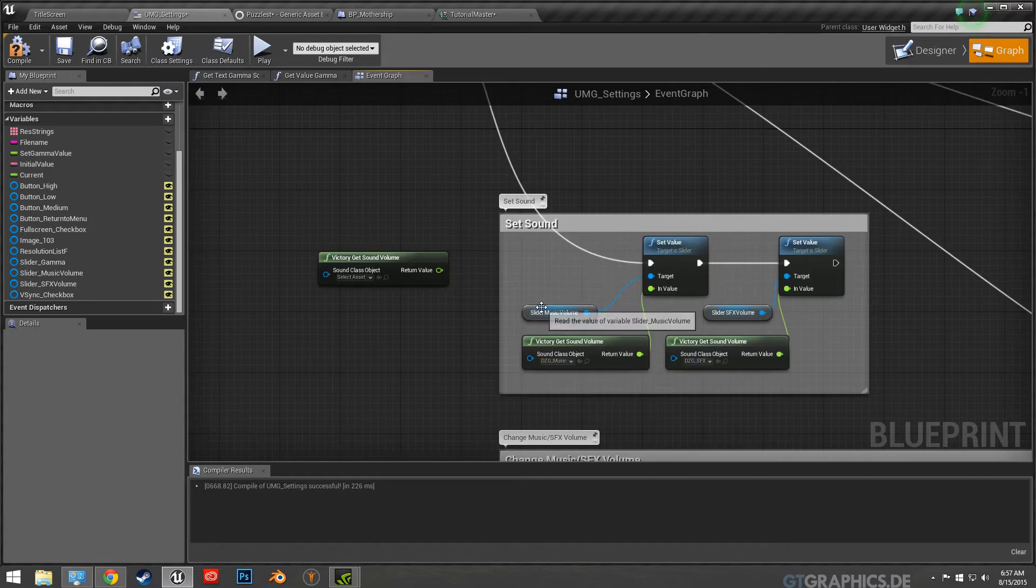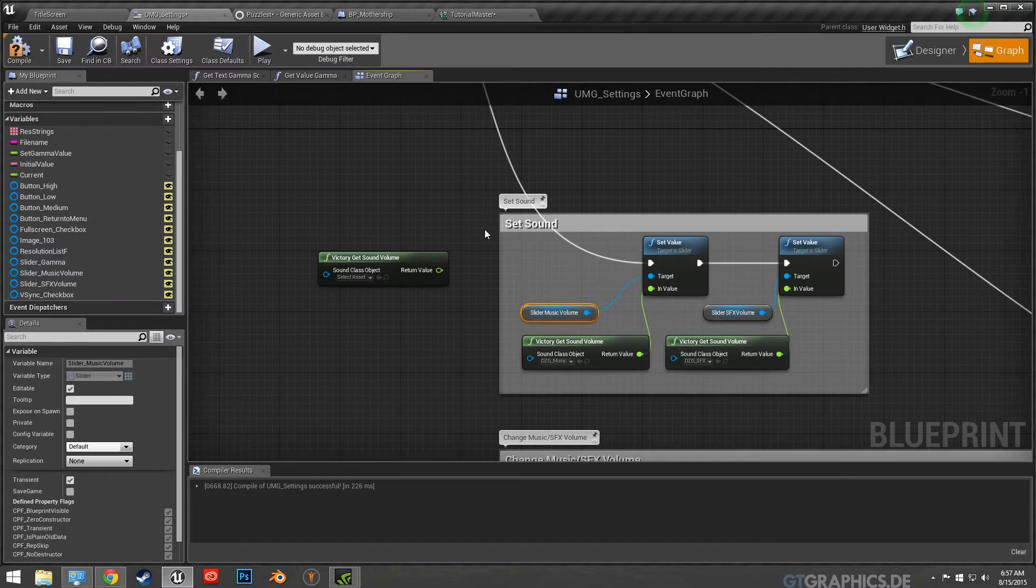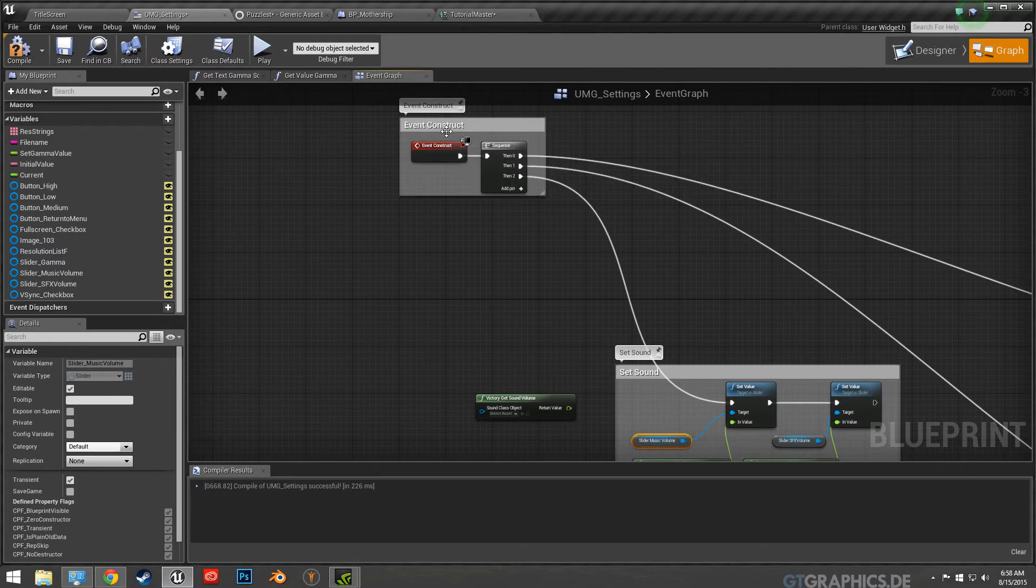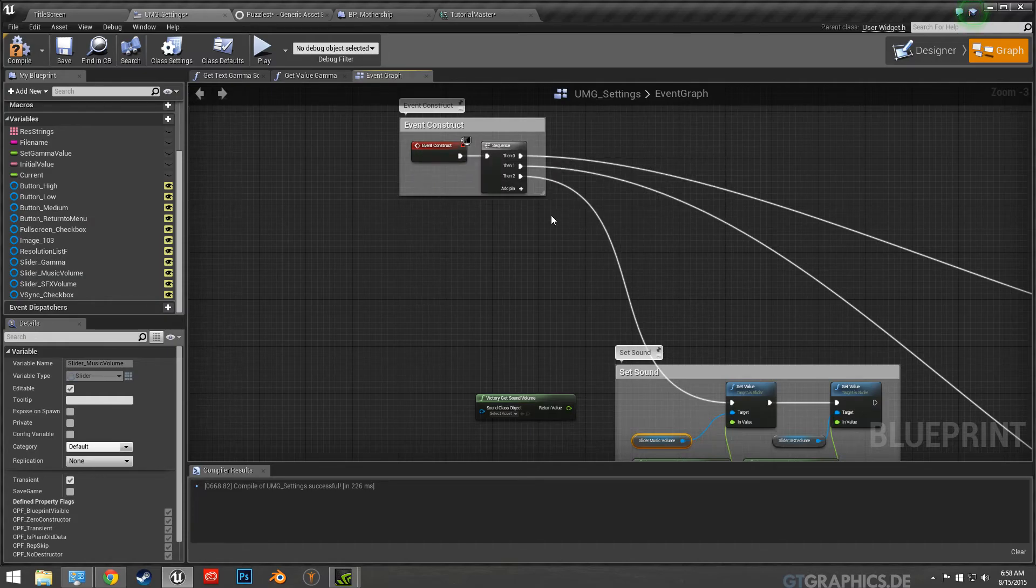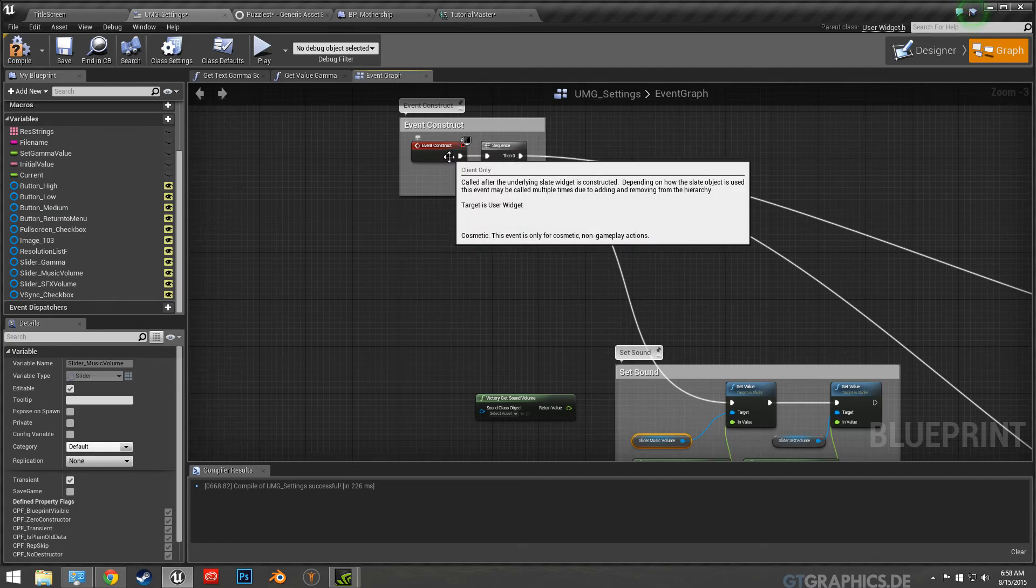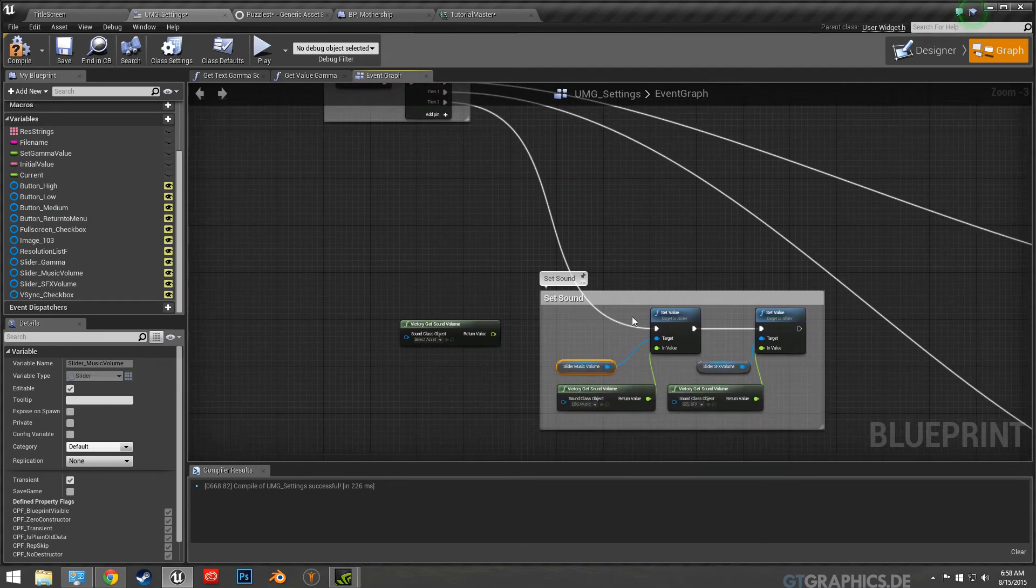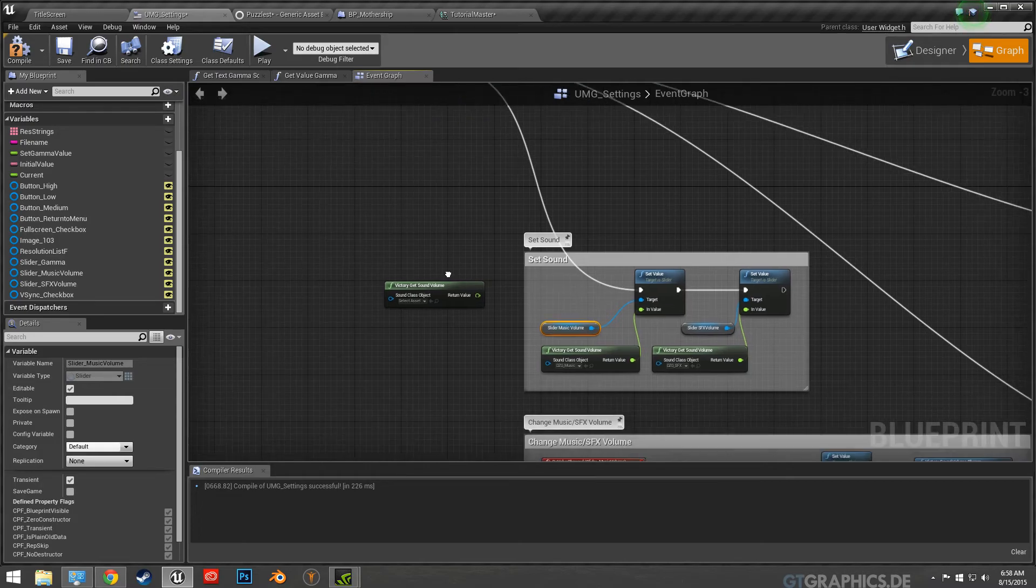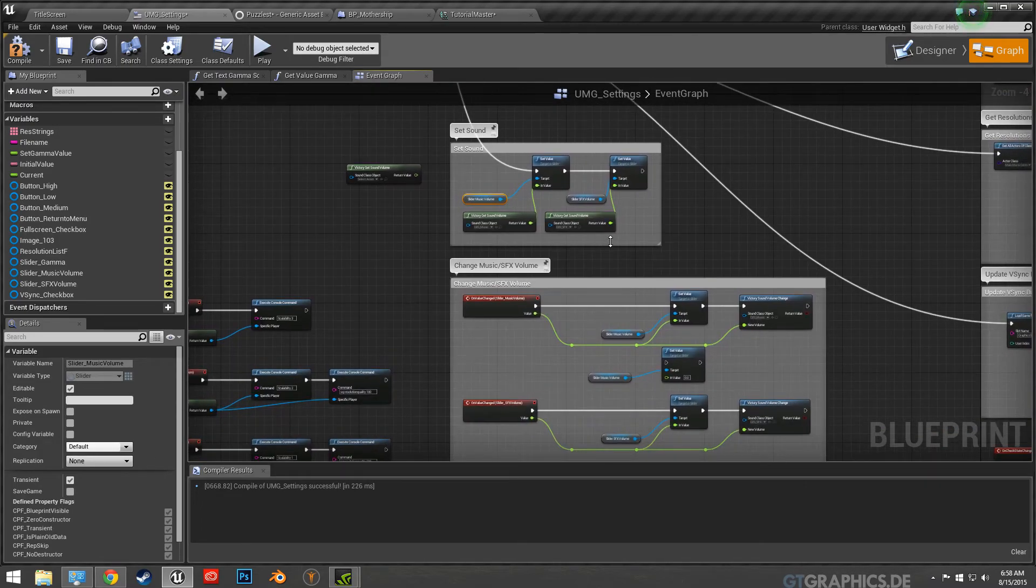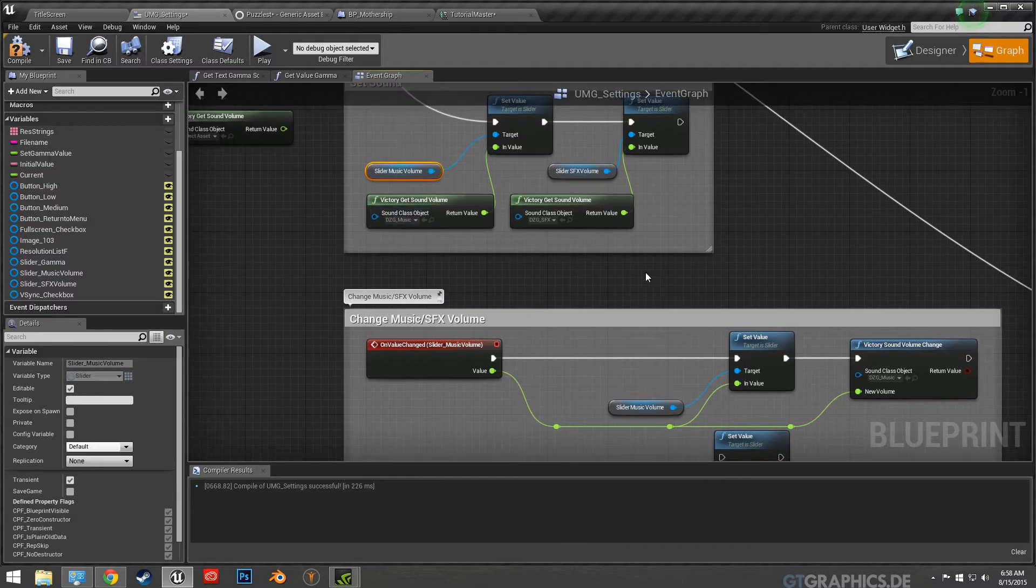And it's grabbing the slider for music and sound effects, and you want this to come off of the event construct. So each time events constructed is like begin play, so each time that screen loads it's going to grab that information and set the slider. I haven't come into any issues where the slider has deviated.